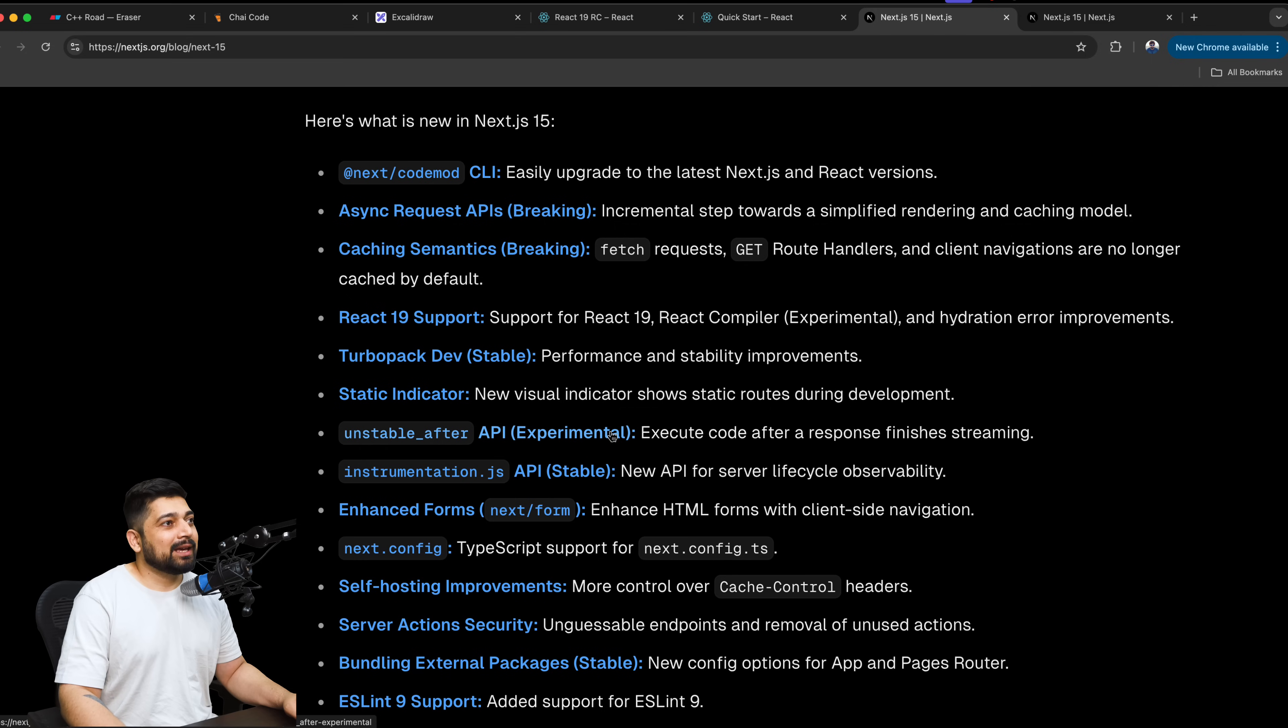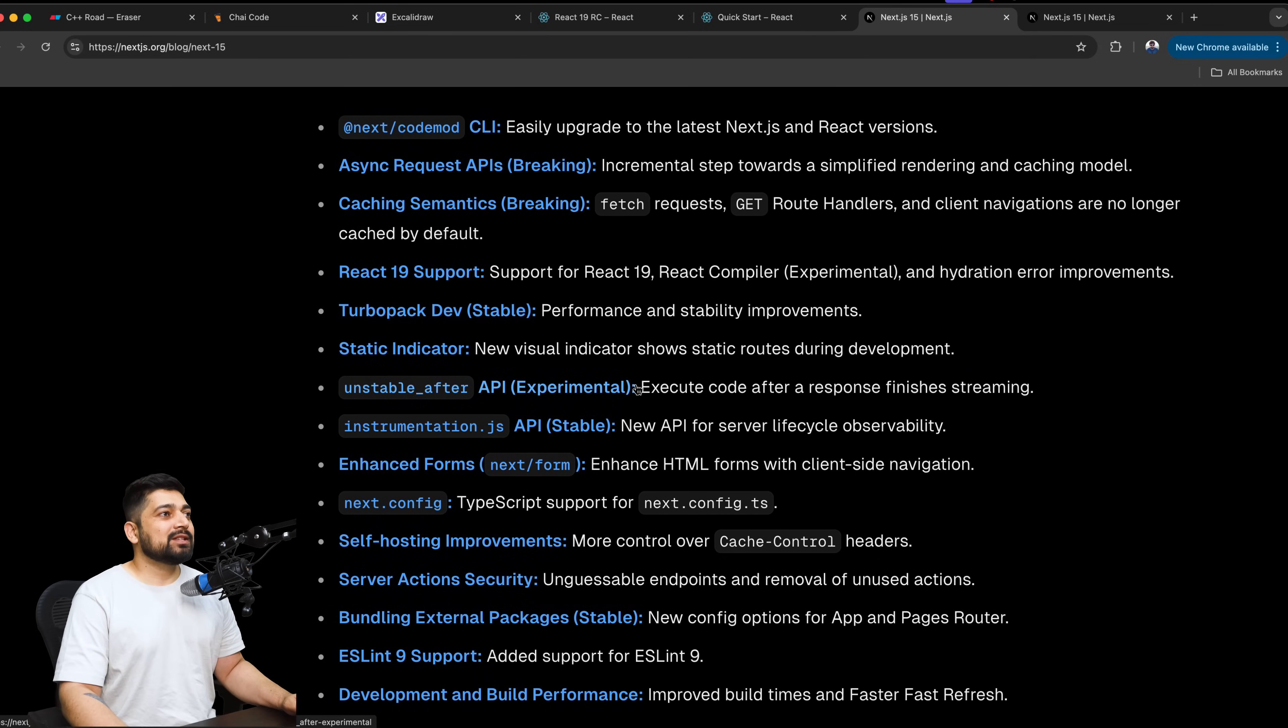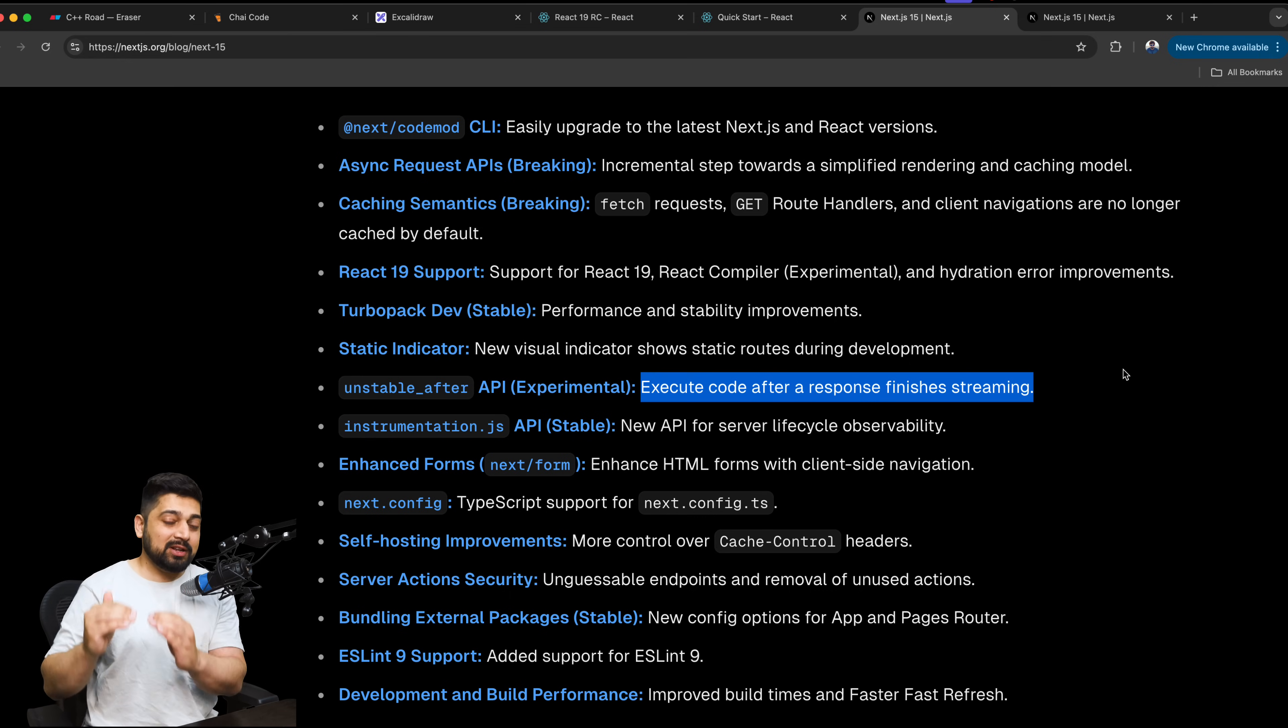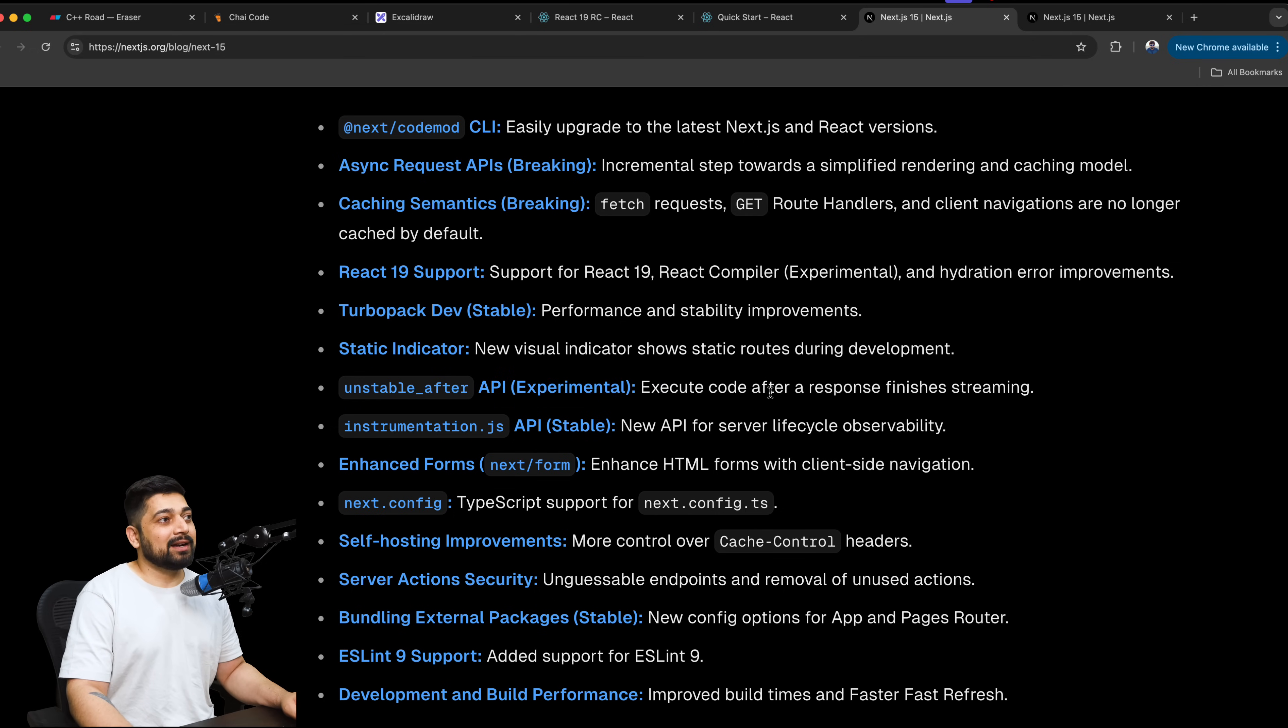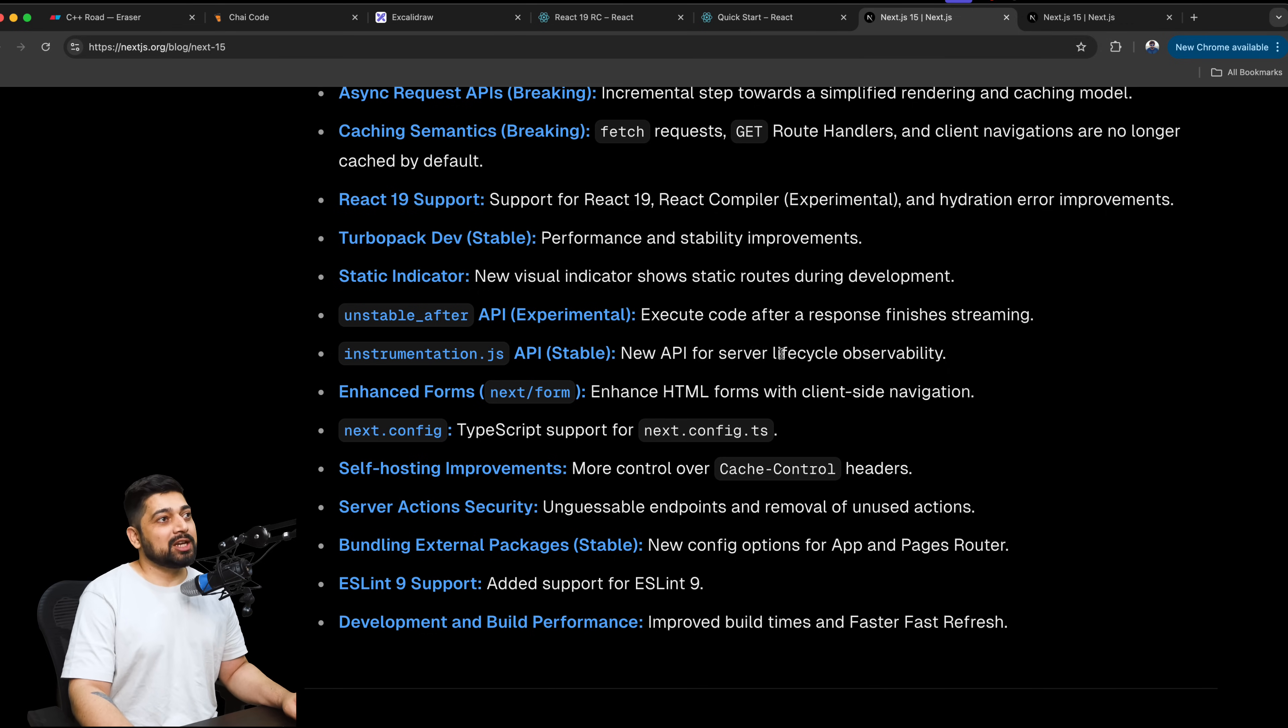This whole thing deserves a talk on this one, but I think that's going to be not a tutorial kind of thing. That's more of a discussion and a blog reading. A static indicator, new visual indicator showing static routes during development. I think personally what I think is there needs to be a lot of improvement in the development side of Next.js. Because when you are developing things, it still is very slow to develop the app and see the preview builds in Next.js. It works really nice when you want to deploy it and a lot of caching comes into the picture. Lots of CDN comes into the picture. But what I think is it's not that beautiful an experience while developing what we get in React.js. Unstable after API experiment. Execute code after a response finishes streaming. That's nice. I think this is a very much AI-centric thing.